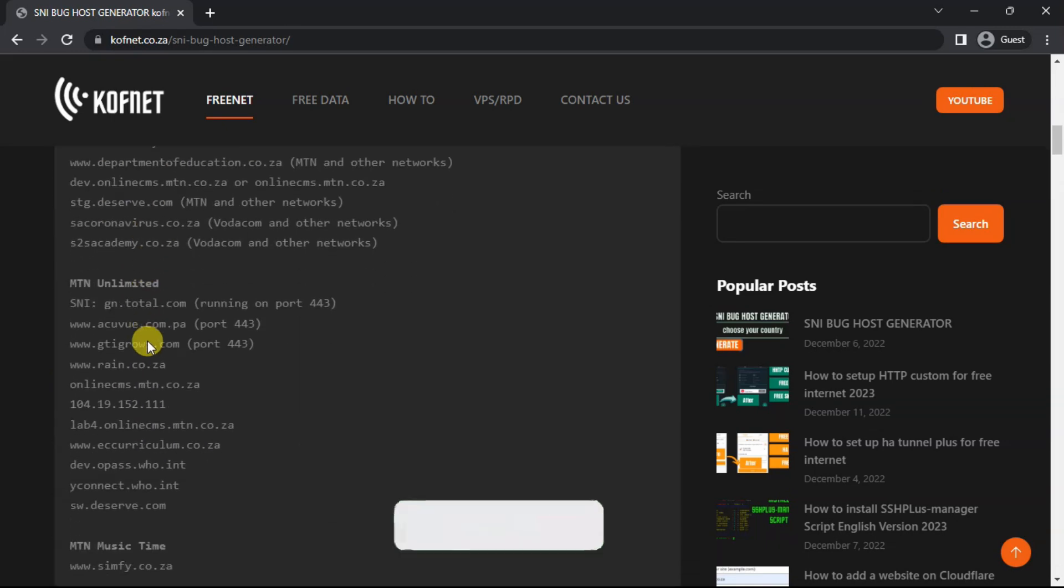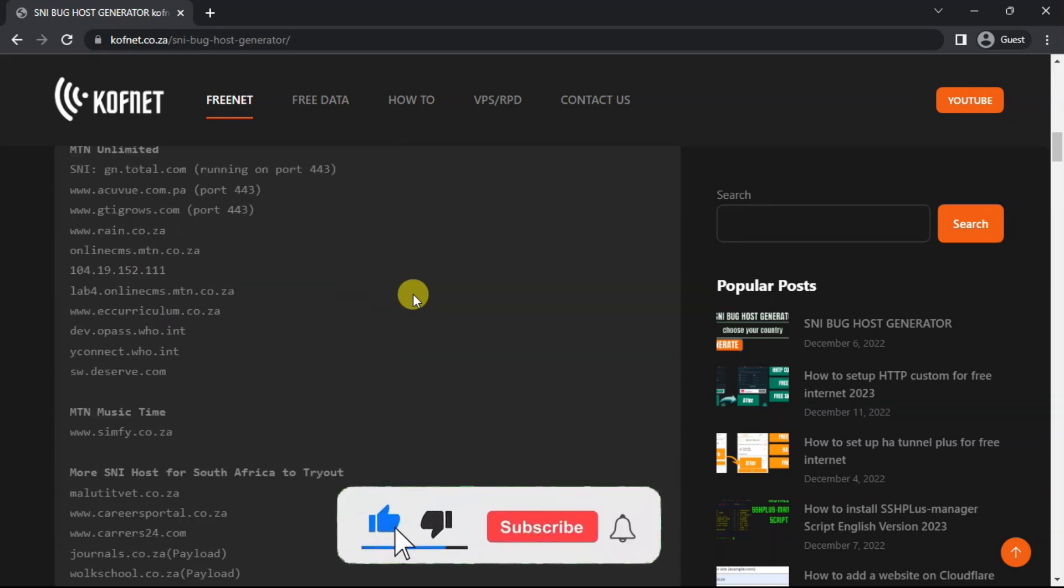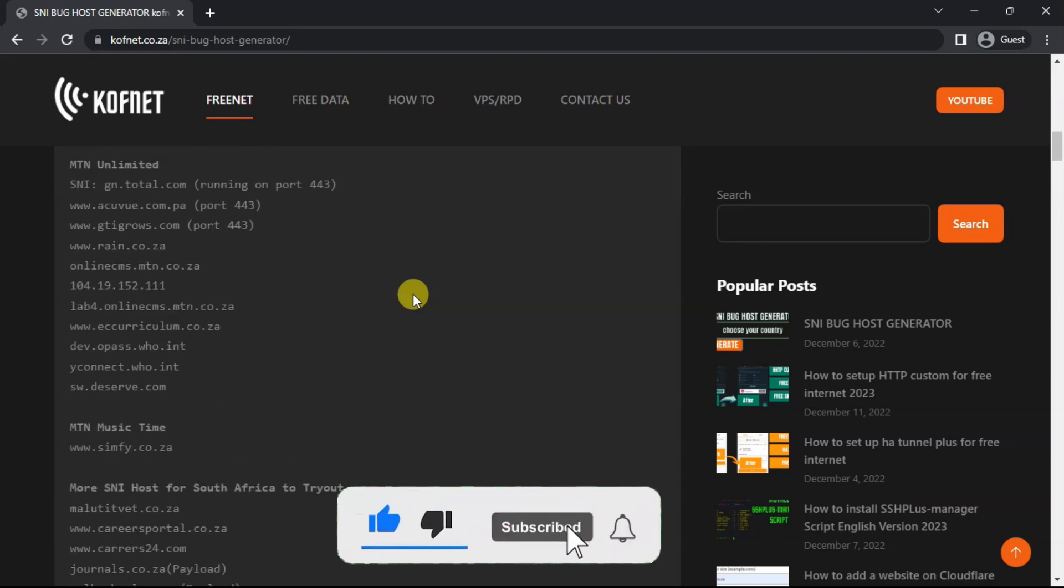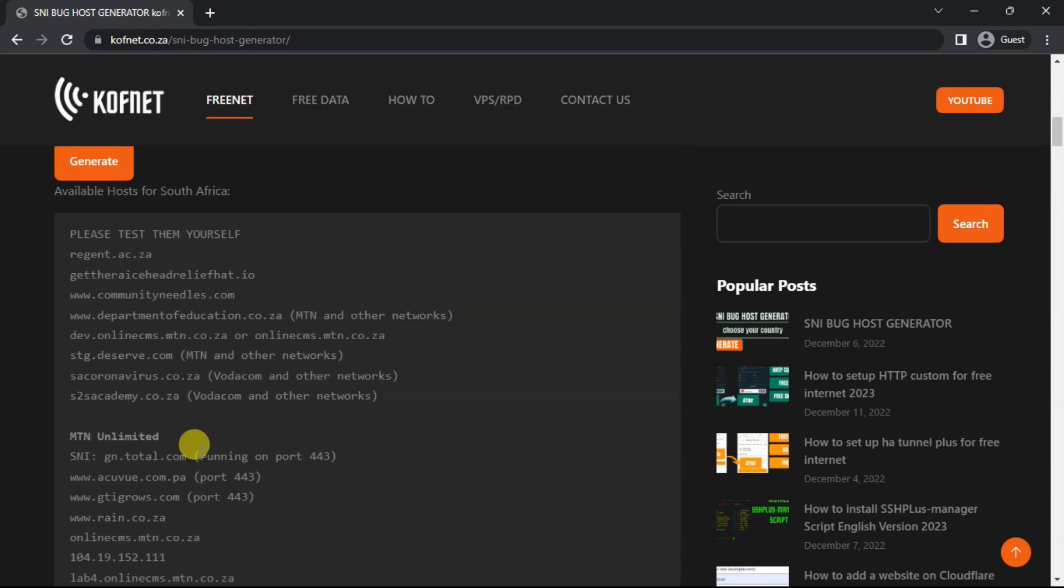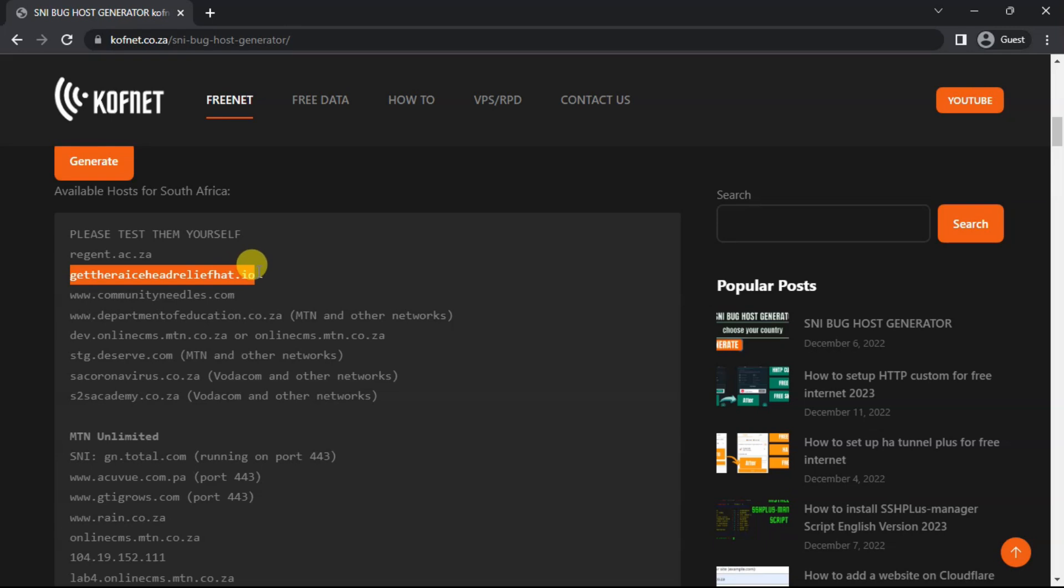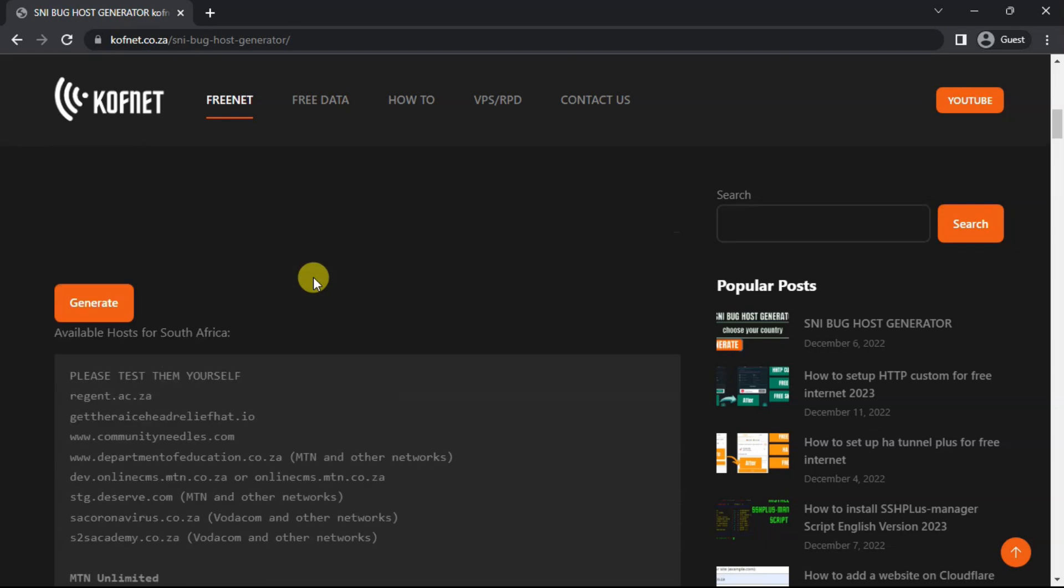As you can see, guys, this is how you get the sniper country. There are many snipers here which you can use and create your own files and stuff like that. If you want to copy this, just select it like this and then you'll be able to copy it.